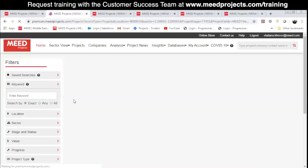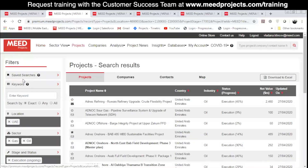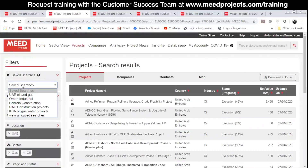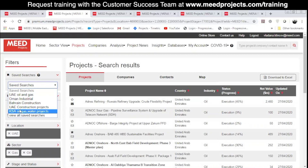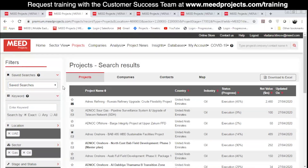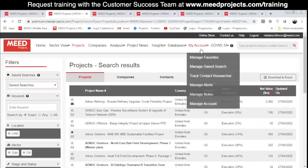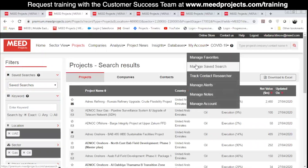You'll find your newly saved search under the Saved Searches filter. There is no limit to how many you can create and save, which means you can have saved searches dedicated to specific sectors, regions and stages. You will find a complete list of saved searches under My Account tab, Manage Saved Search.